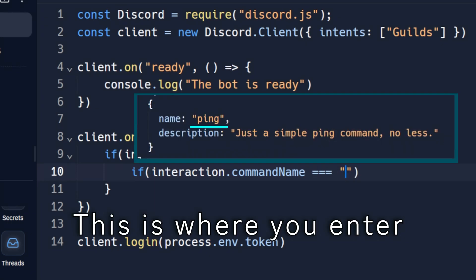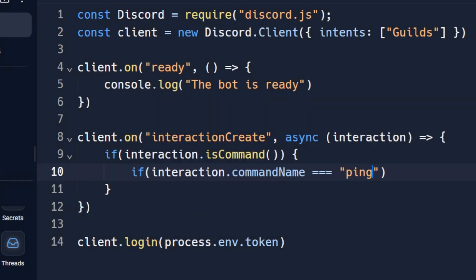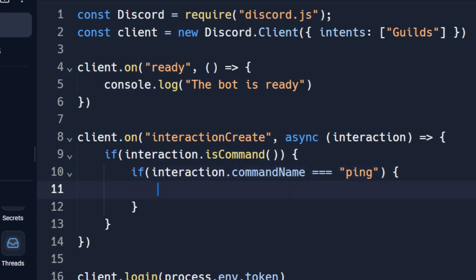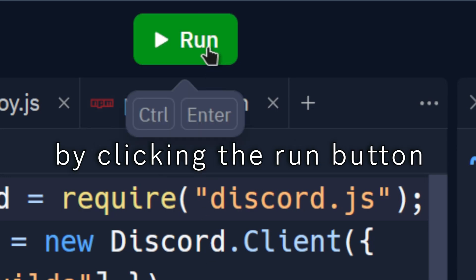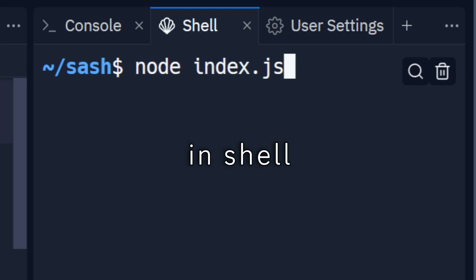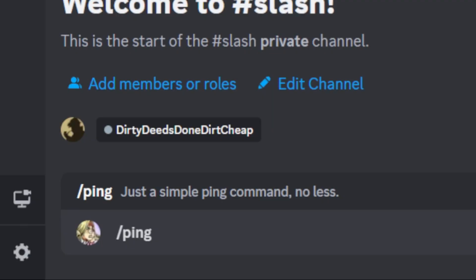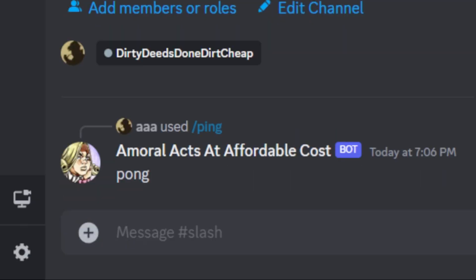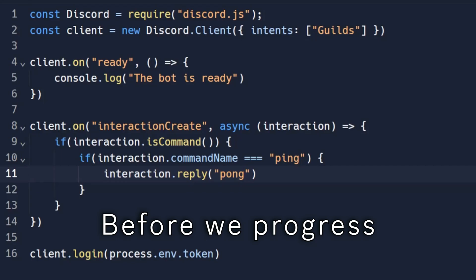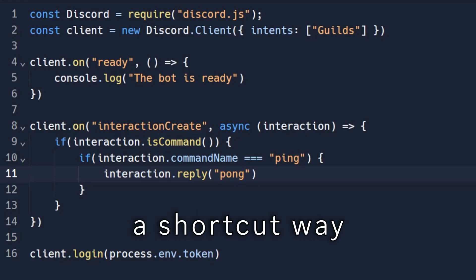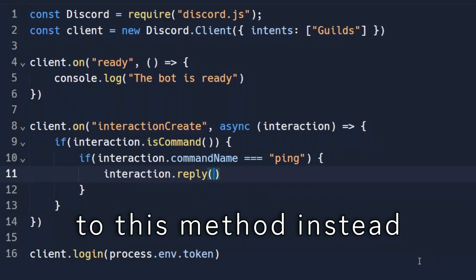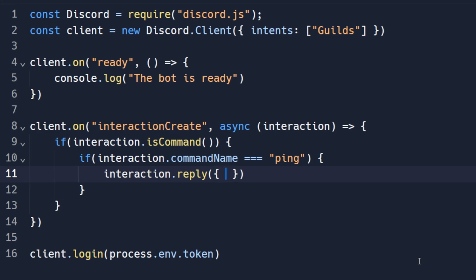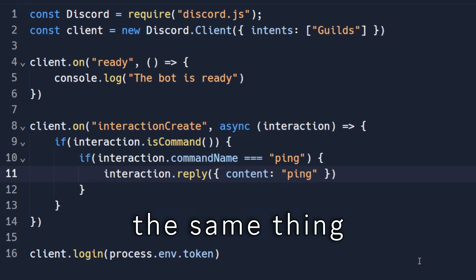This is where you enter the command name. You can run the bot by clicking the run button, or by running node index.js in shell. Before we progress, this is actually a shortcut way of sending messages. You should get used to this method instead. This will do the same thing.